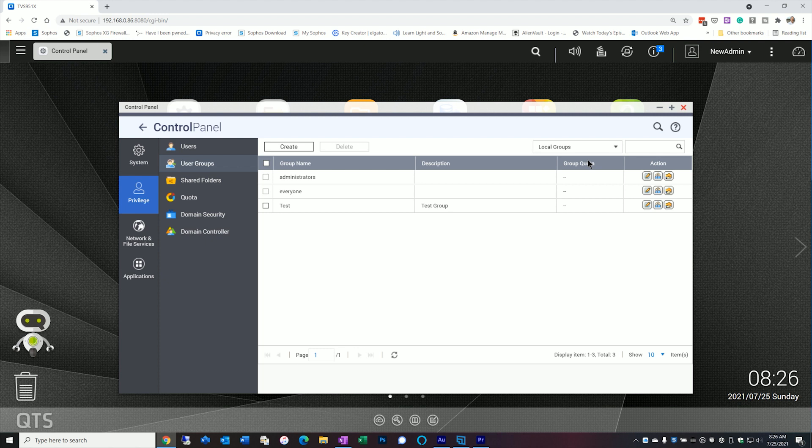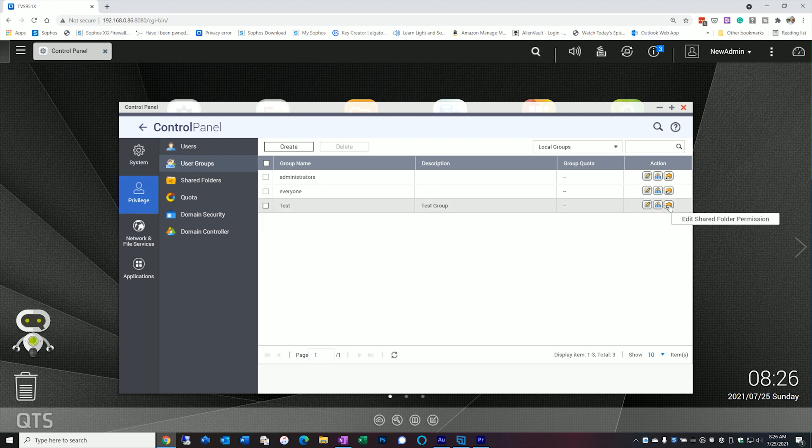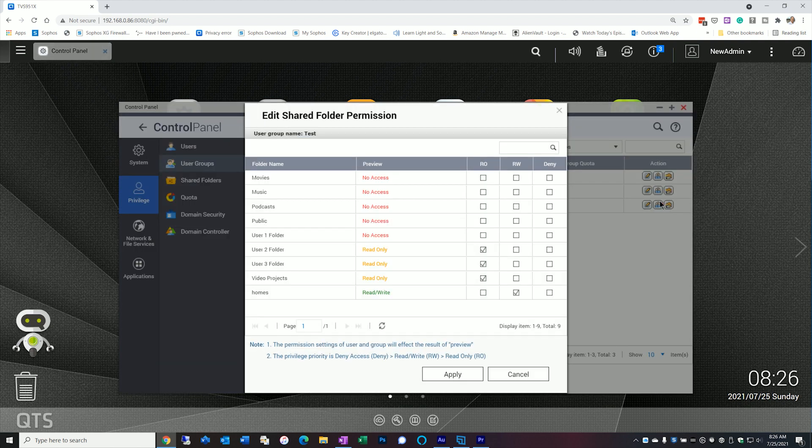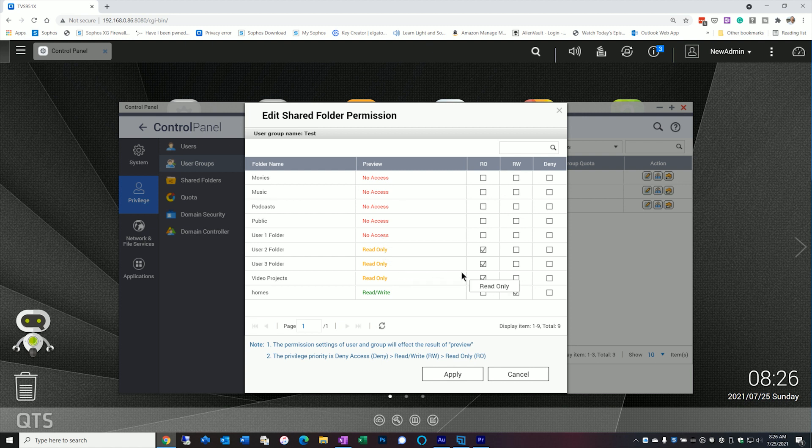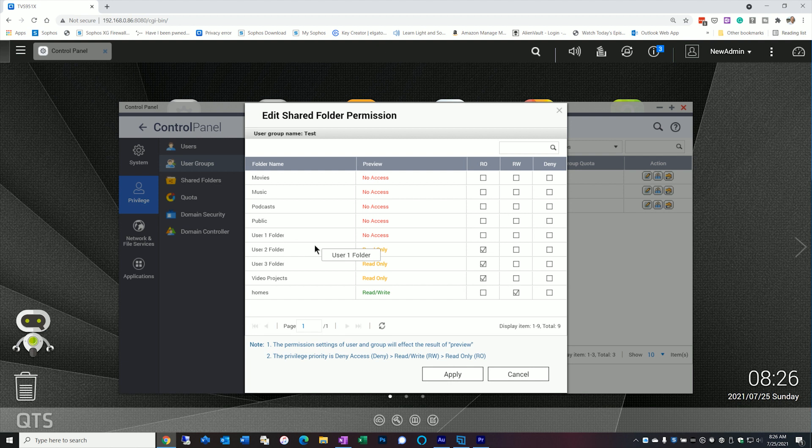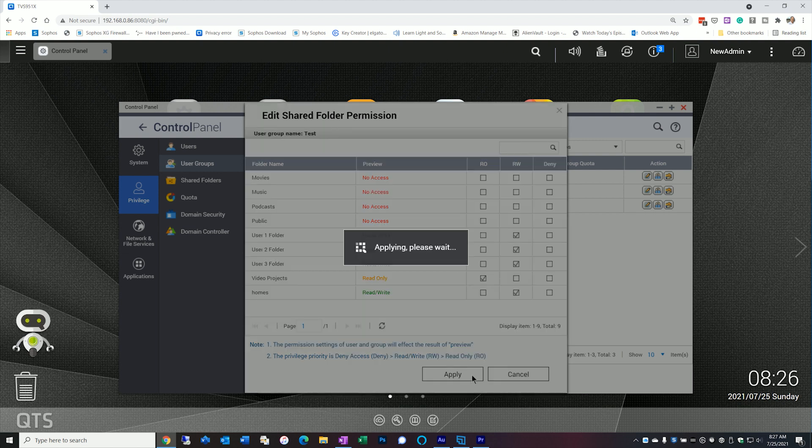The benefit of the groups is that everybody that's in that group can inherit the same permissions. So for example, if I take this group here, test, and I change the permissions, these are the folders I created earlier. I can change and rearrange this permission for this group as much as I want to. So for example, folder one, I can create read-write, folder two, read-write, and folder three, read-write. And when I apply, it applies that to the entire group.